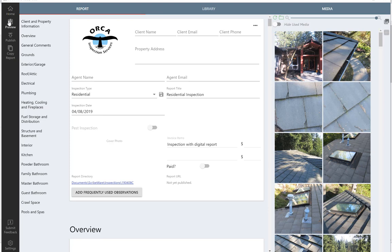We have a preview feature, so right before you publish it, you can preview things to see what the finished report will look like. This is the publish button, so when you're all done with the report, this is what you will do to publish it.